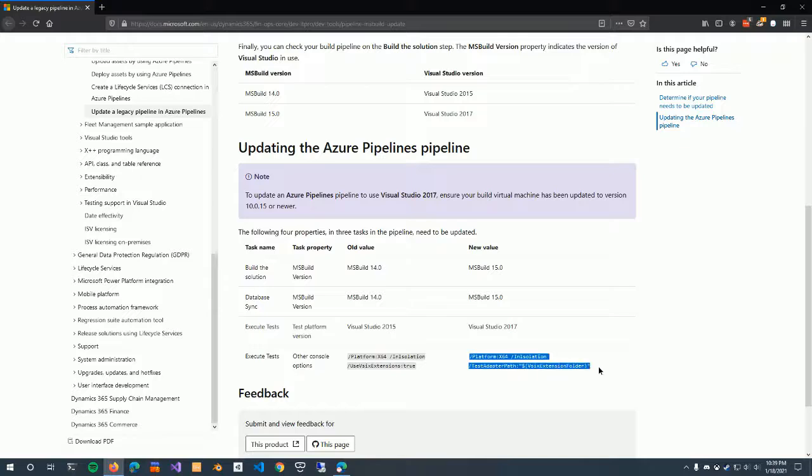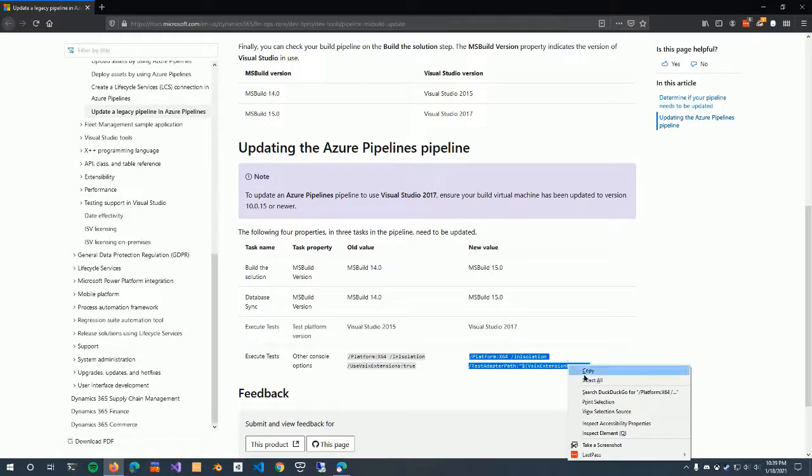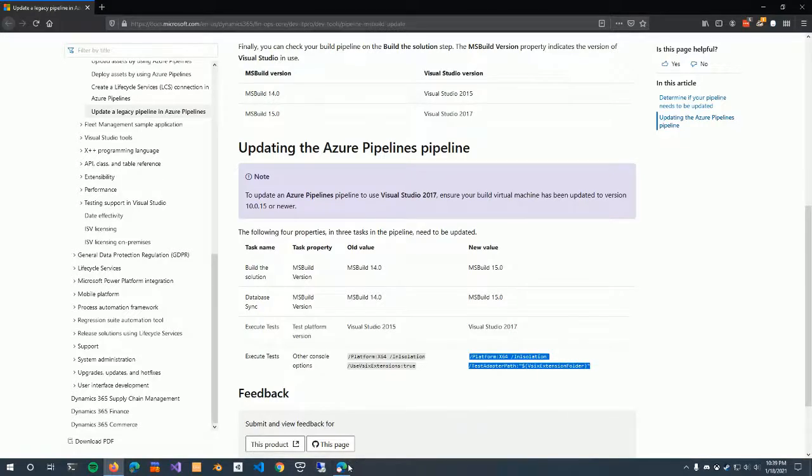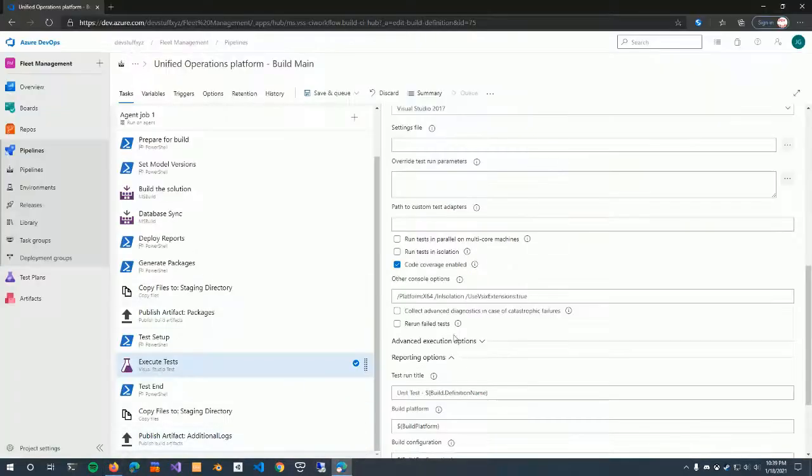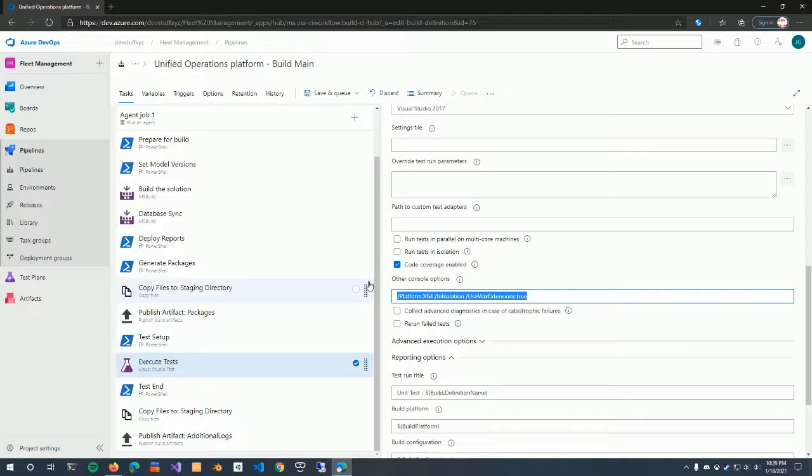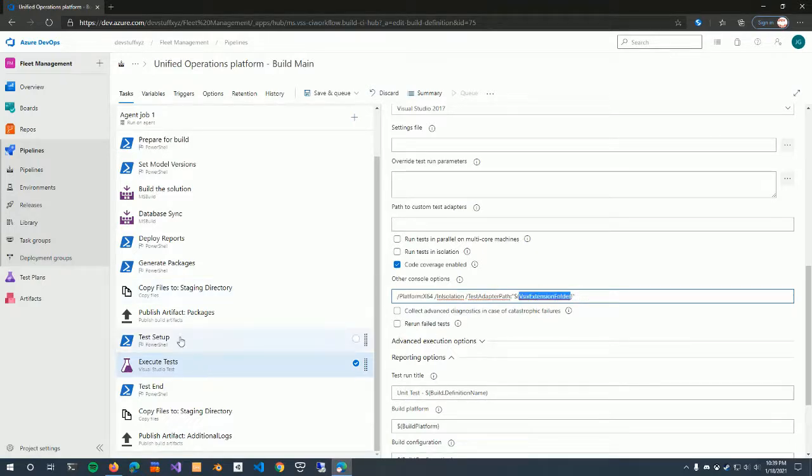So all we have to do is just copy and paste this in here. Paste. And this will actually be set from the previous script. So there's nothing else you need to do.